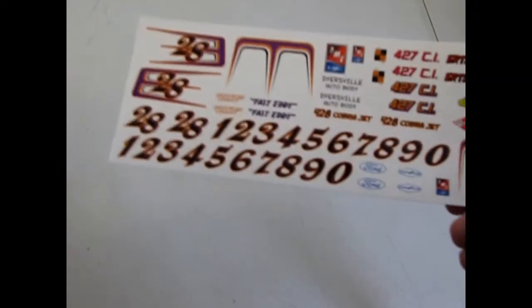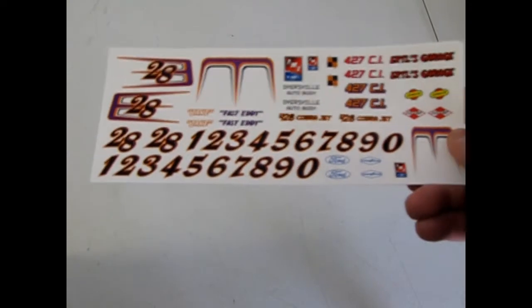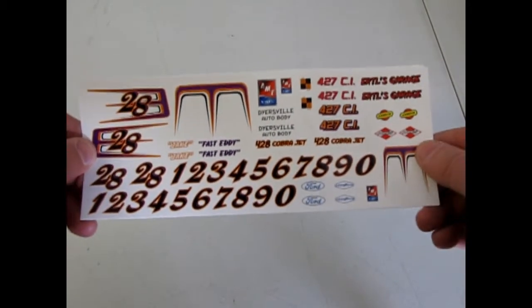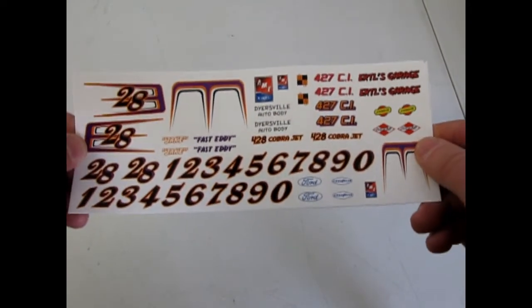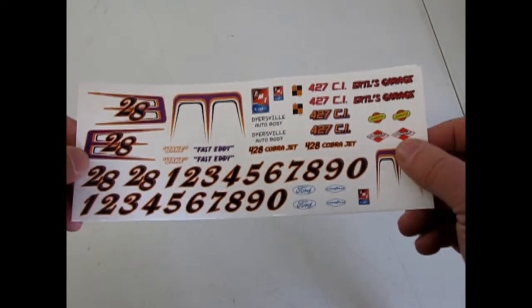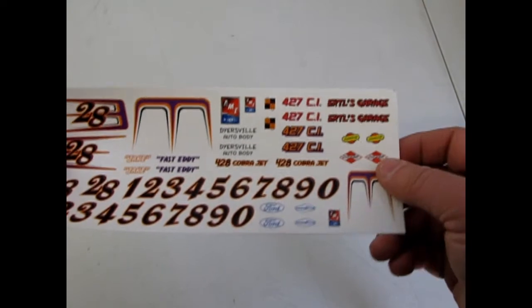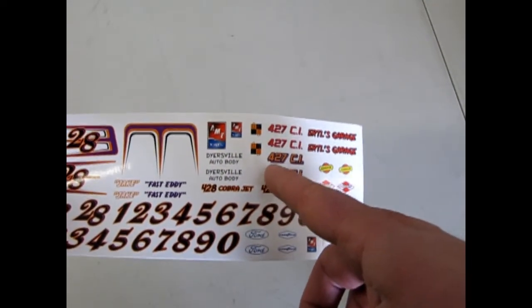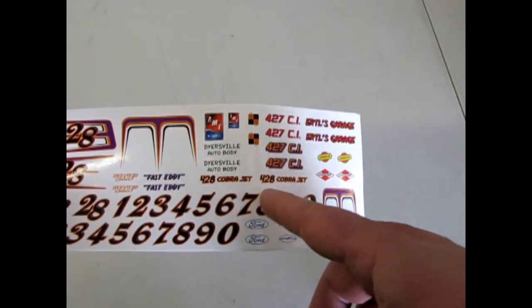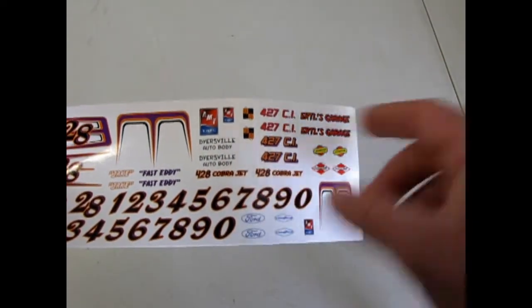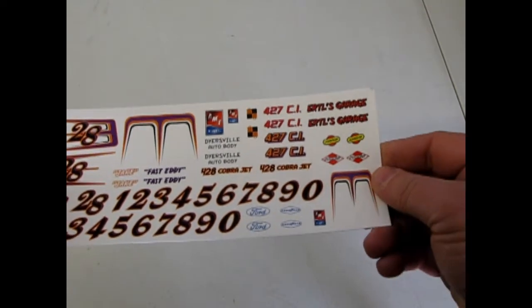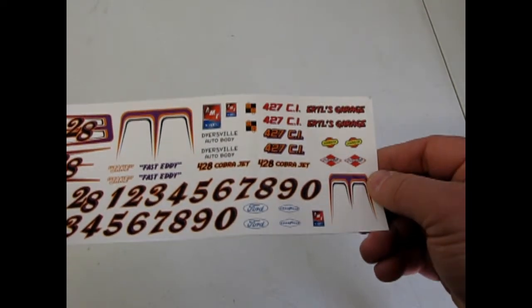Now let's take a look at this decal sheet which gives you a lot of options for numbers as well as scallops and your choice of a 427 cubic inch or 428 Cobra Jet which is really neat.